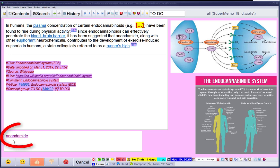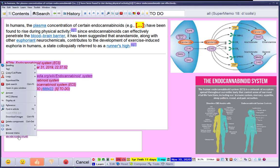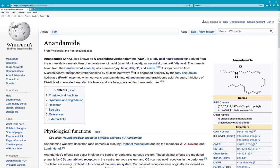I made a note of a new term: anandamide. I would like to read about this more in Wikipedia, so I'll open a new window — it opens in Internet Explorer by default on my computer.